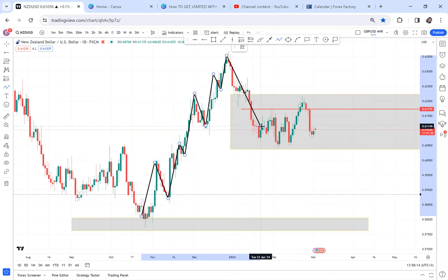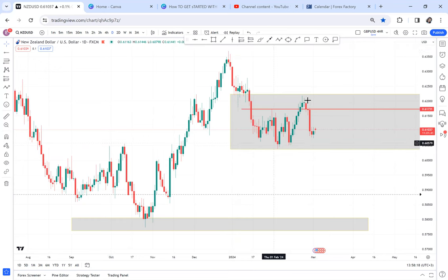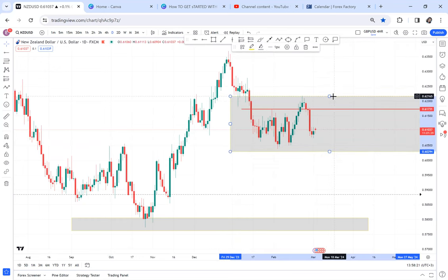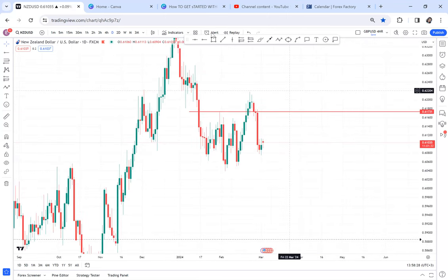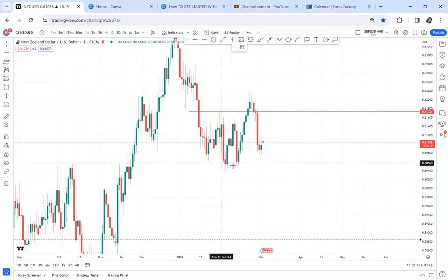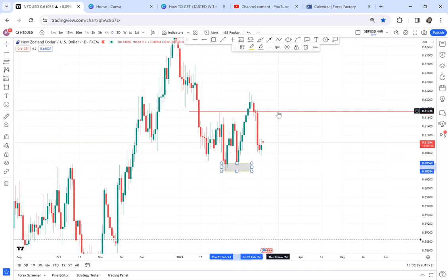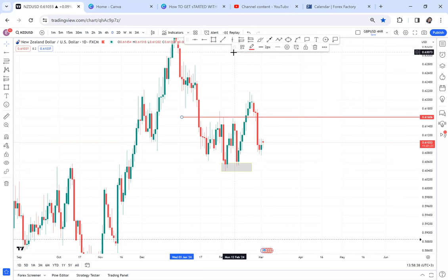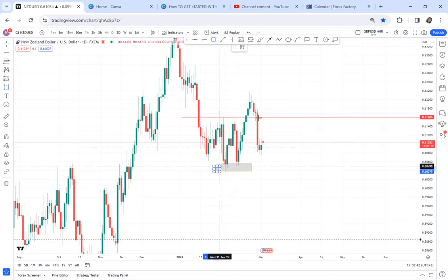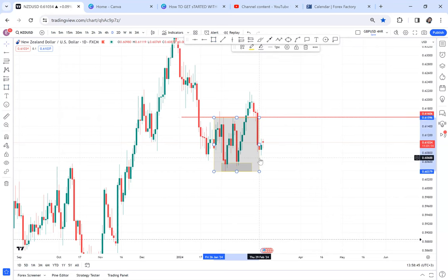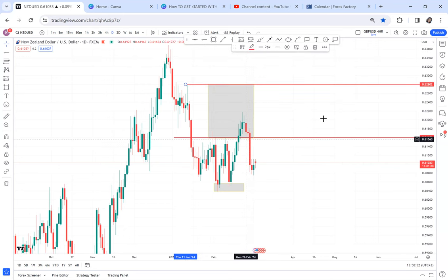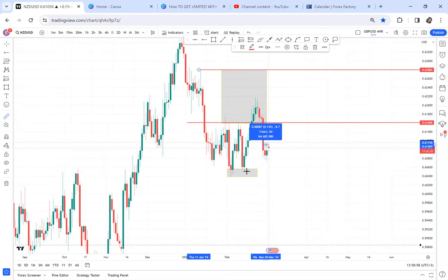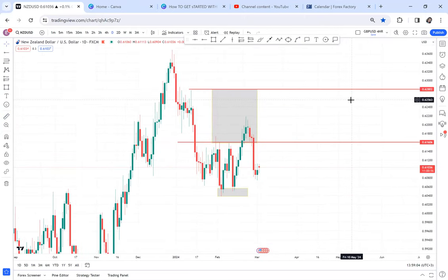In short, NZD/USD is a bullish market and all this we can take as a retracement. I want you to comment below — do you think this is a retracement or a reversal? On the daily time frame, the market created a small double bottom which broke the neckline. According to daily, NZD/USD is supposed to go to 6280 and it is currently at 6160, so it has around 171 pips to reach its destination.